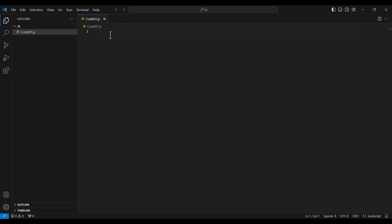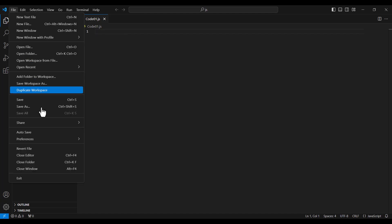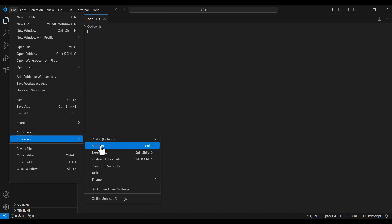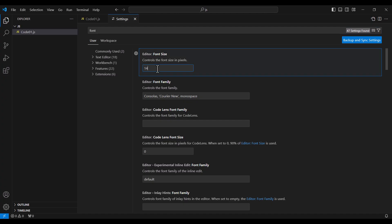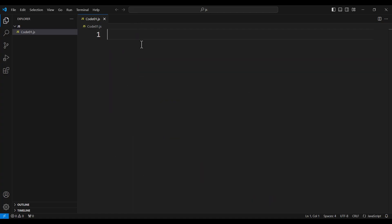I also want to increase the font size to make it bigger. To do so, I go to File, then Preferences, then Settings, and search for 'fonts'. I change the font size to 30, close the settings, and as you can see the font size has been changed.